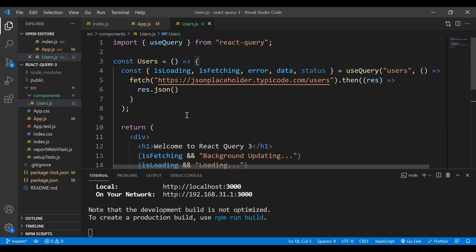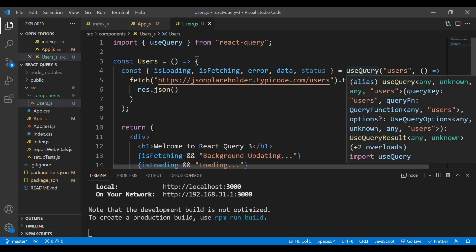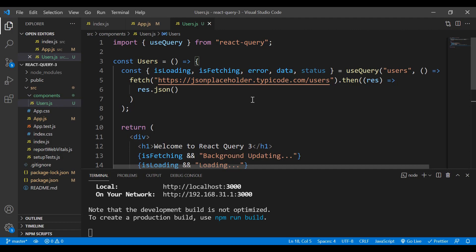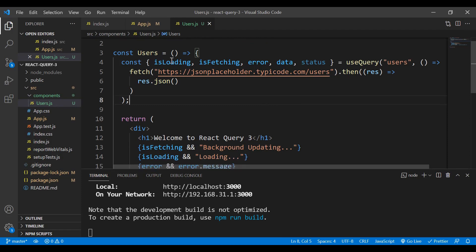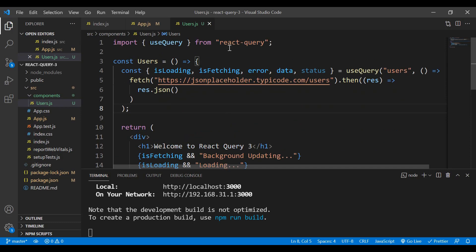Let me explain what I'm doing in the Users component. Using the useQuery hook from React Query, we don't need to use useEffect or useState — the code is a lot cleaner and more maintainable. Normally we'd need useEffect to call on page load, and manually set an isLoading variable, but with React Query all of that comes by default with just a few lines of code.